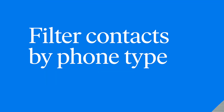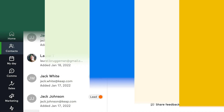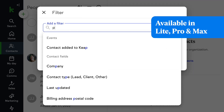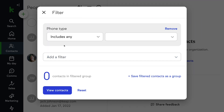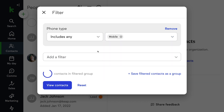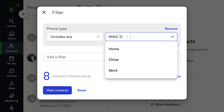You now have an additional filter you can use to filter contacts by phone type. Improve your workflow and gain deeper visibility into your data with the phone type filter criteria. A great way to use this is to identify which contacts do or do not have a mobile phone number capable of receiving text marketing. And of course you can use this feature to filter by other phone types such as home, work, and other.